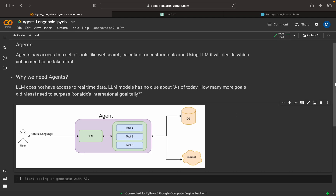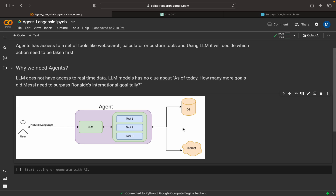Now we can see how the agent achieves this. An agent has an LLM and a set of tools. We define these tools — tool 1, tool 2, tool 3, and so on — this can be any number of tools. The LLM receives a query or task from the user, then tries to understand that query and analyzes which tool has to be executed first.